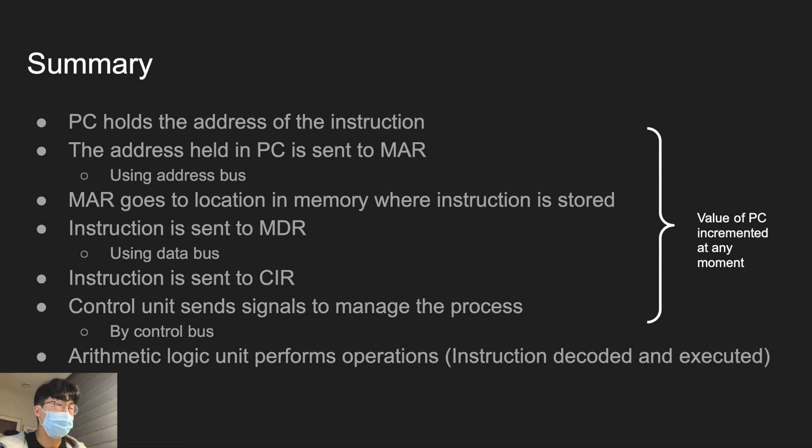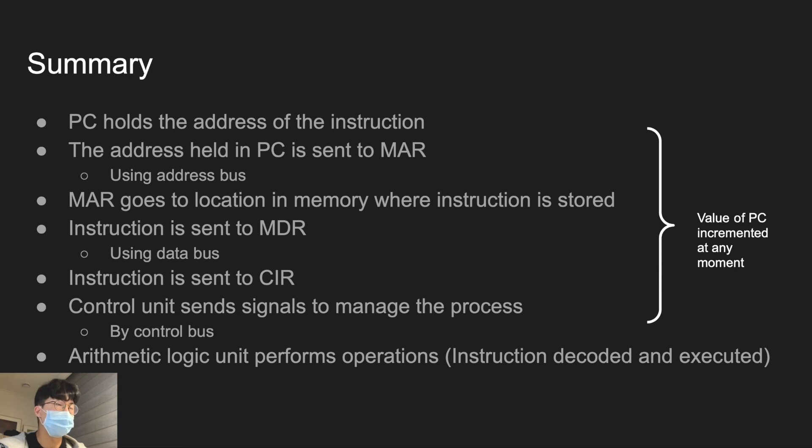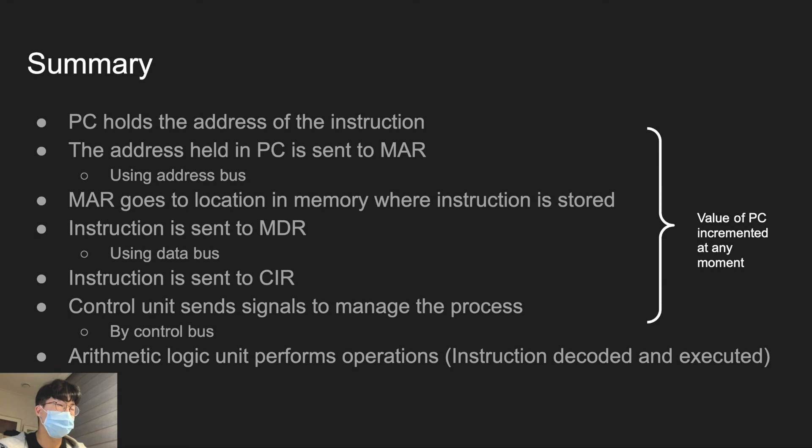MAR goes to location in memory where instruction is stored. And that instruction is sent to MDR by data bus. And that instruction is now sent to CIR, which is current instruction register. And the control unit sends signals to manage the process by control bus to actually execute that instruction.